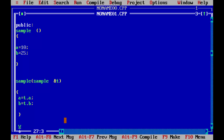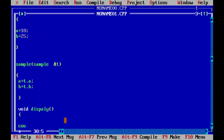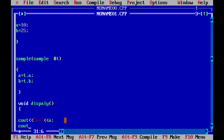Now we will define a simple display function. It will output: a is equal to our variable a, and b is equal to our variable b.